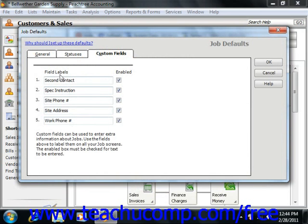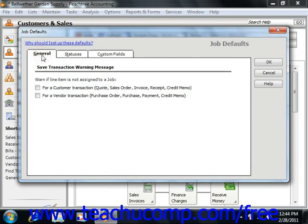Now, if using Peachtree 2011, on the General tab, you can check the two checkboxes to warn if line items are not assigned for customer and vendor transactions as needed.